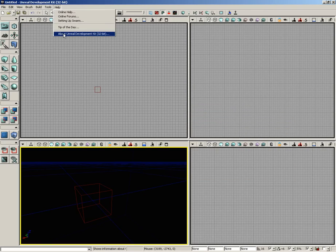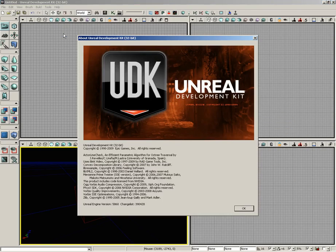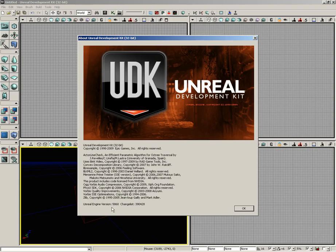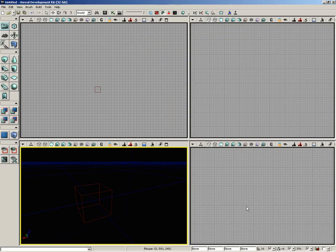And then we have the About page, which at first you might think 'well who would ever look at the About page?' But really, aside from the really cool graphic at the bottom, it has your engine version which can be important, as well as your change list, just so that you know exactly which version of UDK you're using. So that about wraps it up for the help menu.